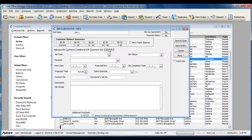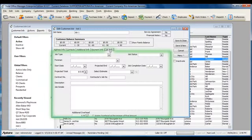You can have several jobs for one location if you have multiple jobs going on at the same location at one point in time. The Job Info tab allows you to track information for job progress or job costing purposes.